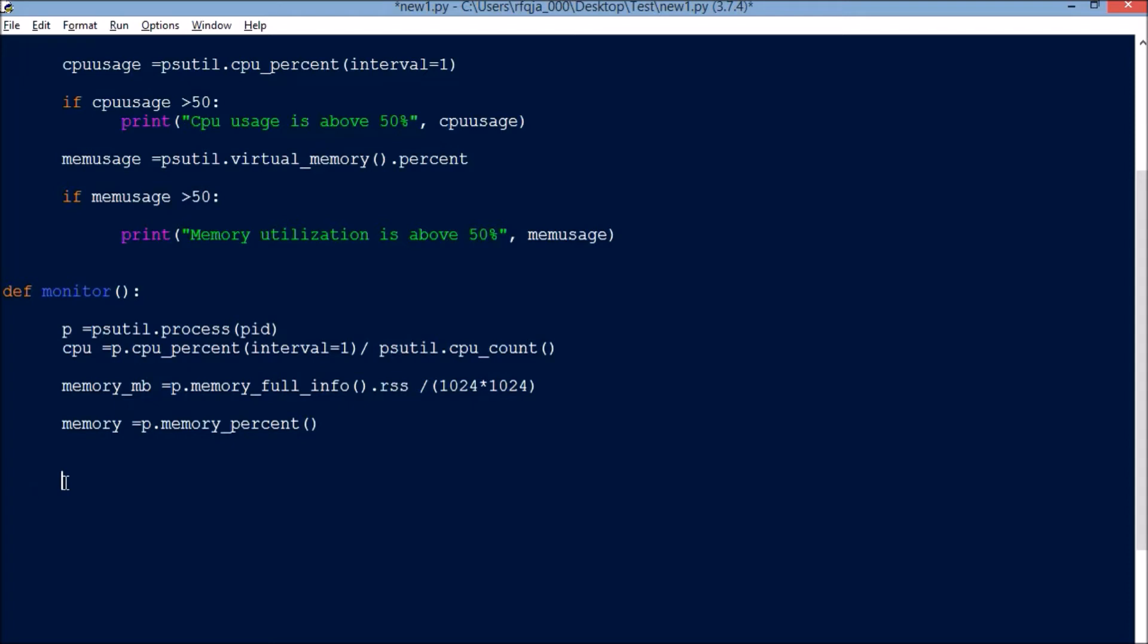Now what I need to do is I need to copy this information to an Excel sheet for further analysis. Let us see how we can do that. Say path equals r...